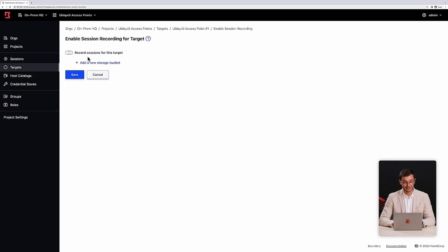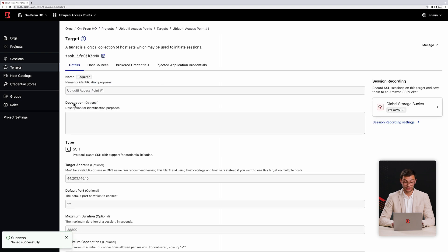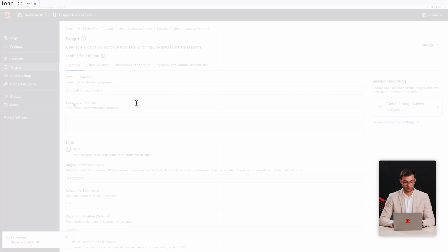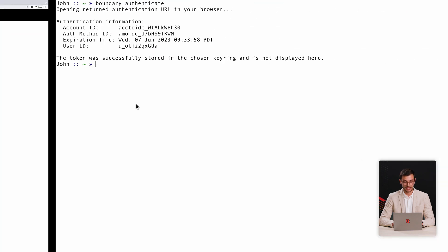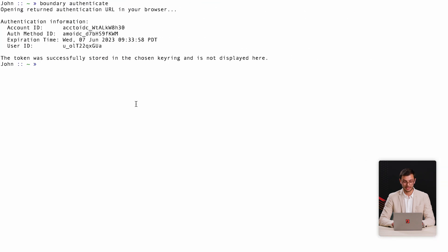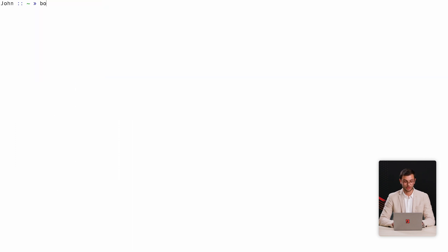For auditing purposes, I'll enable session recording. Once enabled, any sessions established to this target from any user will be recorded. I'll also specify a bucket for recordings to be stored. Now let's look at an end user John connecting to the system. John authenticated to Boundary with Auth0. John can then connect to a target using the CLI via a boundary connect SSH command.